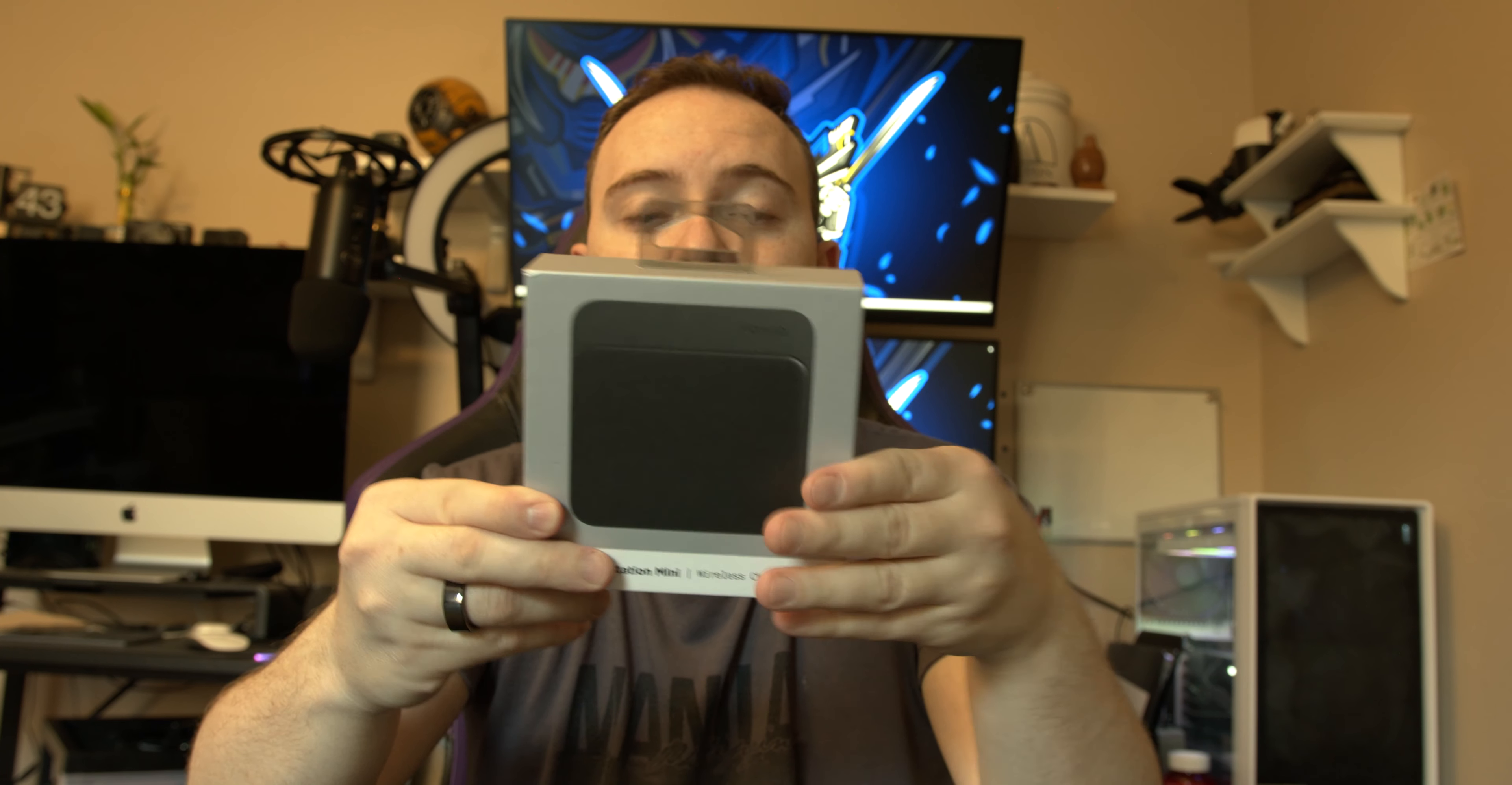Now Nomad sent me items in the past, the Base Station for the Apple Watch and for the iPhone, and today they released the Base Station Mini which is meant pretty much for one device, most likely your phone.